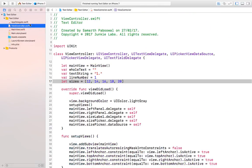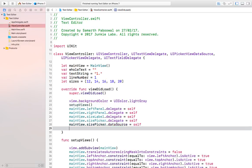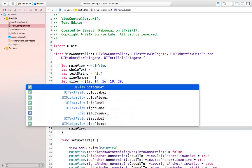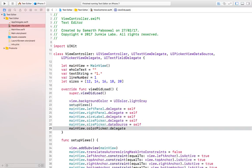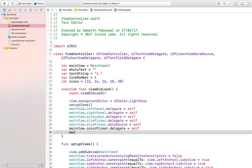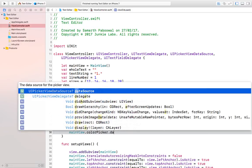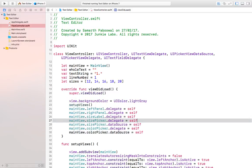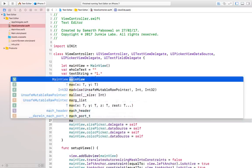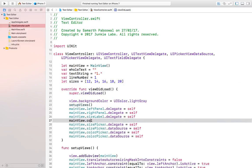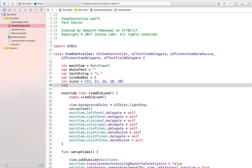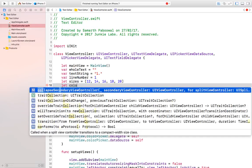Let's go back to our view controller file. Here we need to set the delegate and data source, so we can do mainView.colorPicker.delegate = self and mainView.colorPicker.dataSource = self. We also need to set the delegate for the color text field. Now we will create a new array which will contain all the different colors that we want to use in our text editor application.